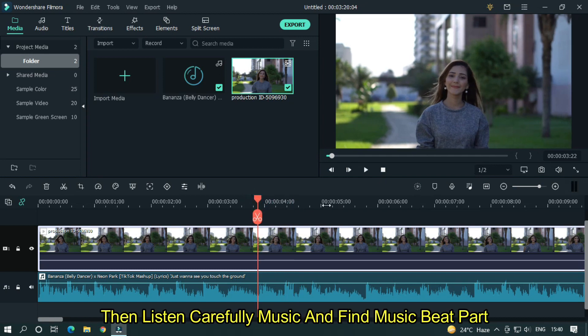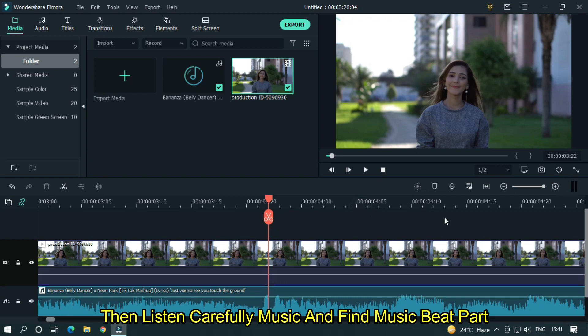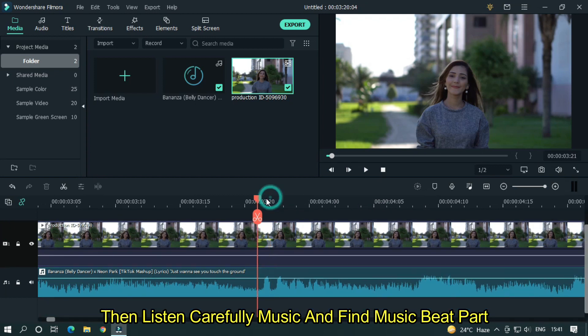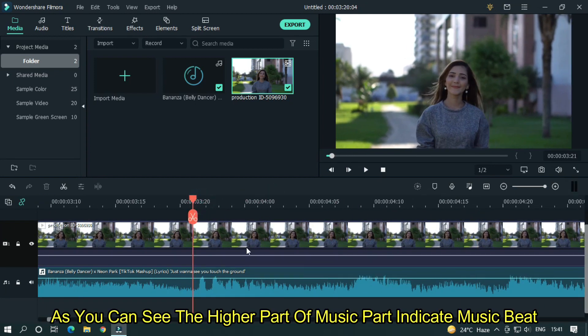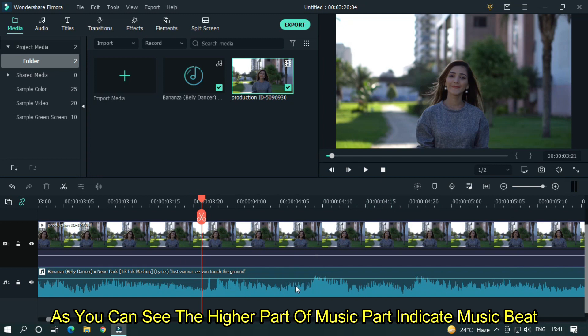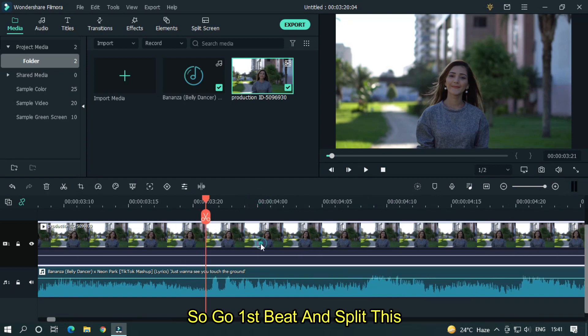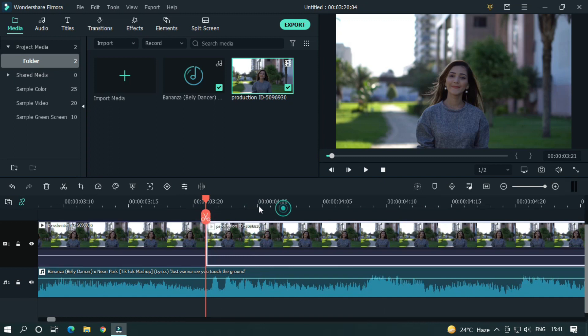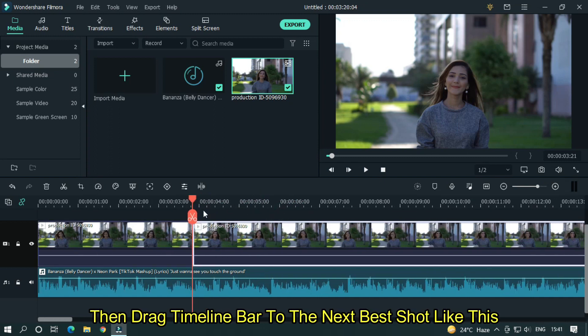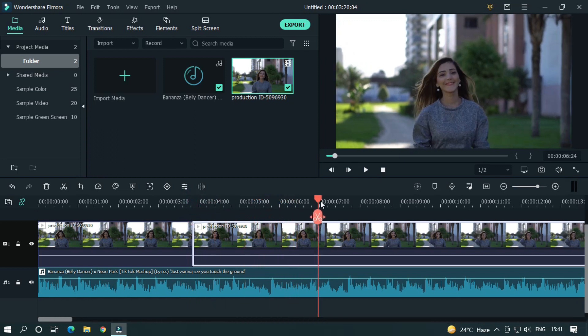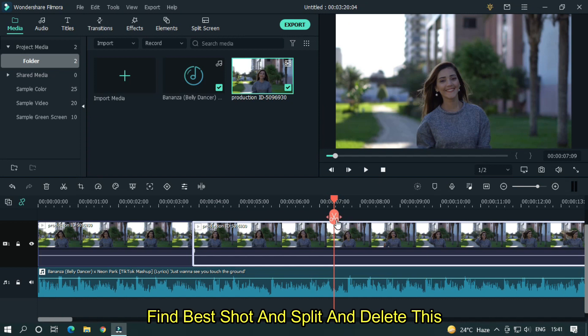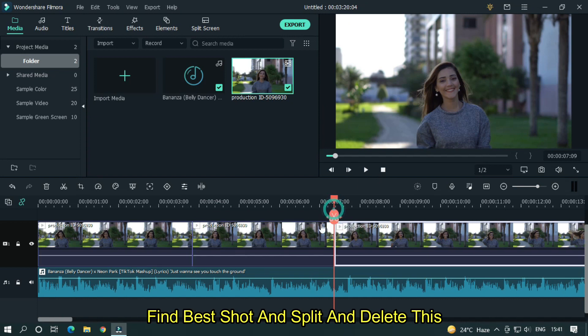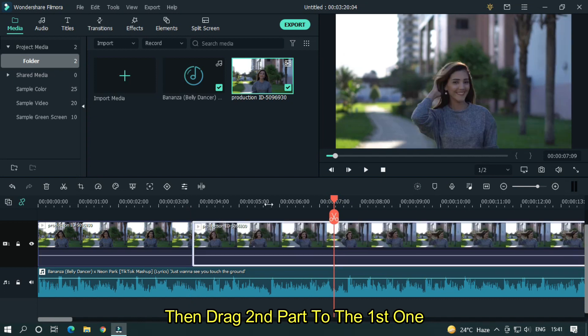Then listen carefully to music and find music beat part. As you can see, the higher part of music indicates music beat. So go to first beat and split this. Then drag the timeline bar to the next best shot like this. Find best shot and split and delete this. Then drag second part to the first one.